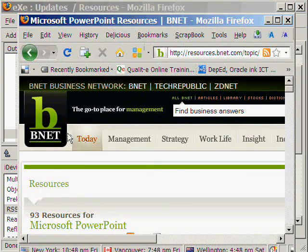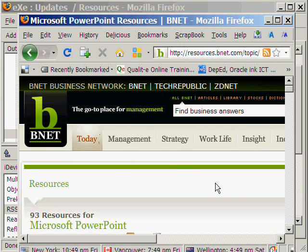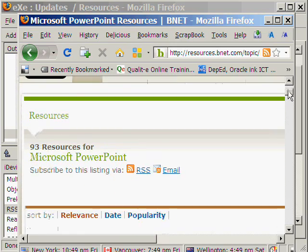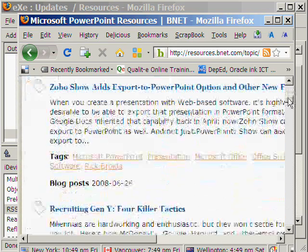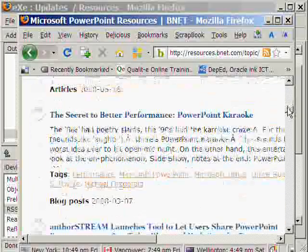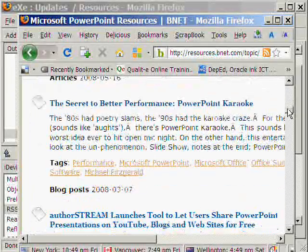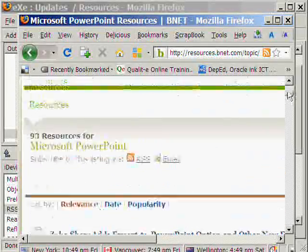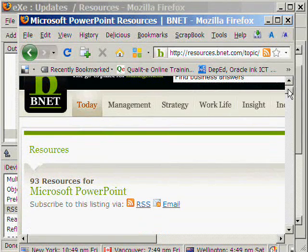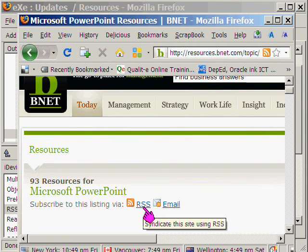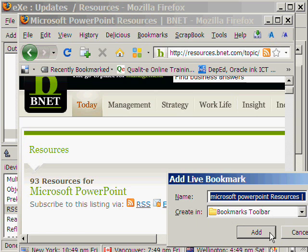This website provides updates and news on software tools such as PowerPoint. To keep updated, we can get the RSS feed. What we can do is to first add the feed to our browser.